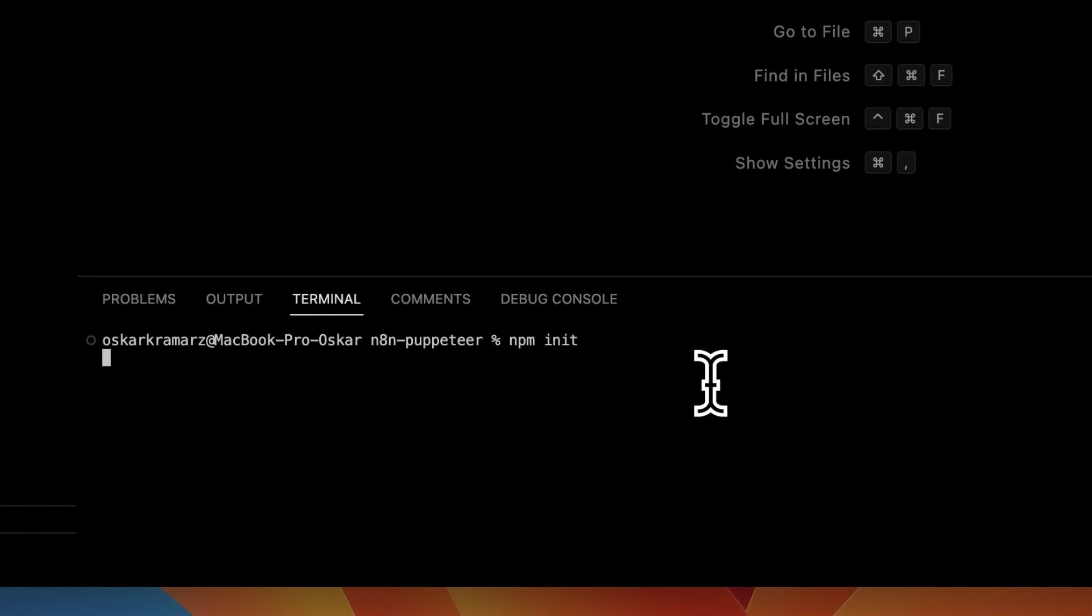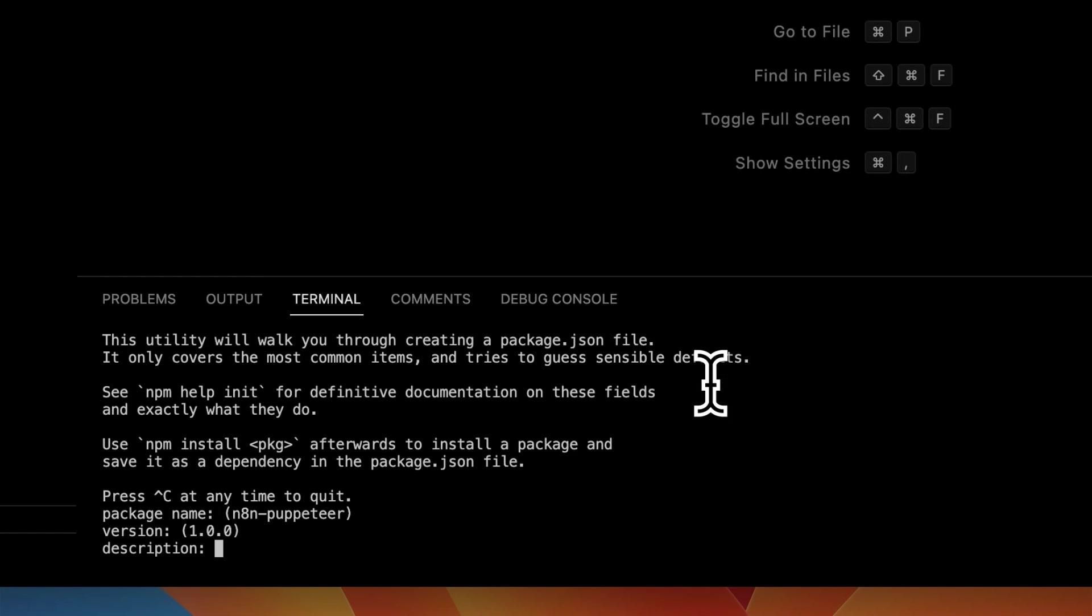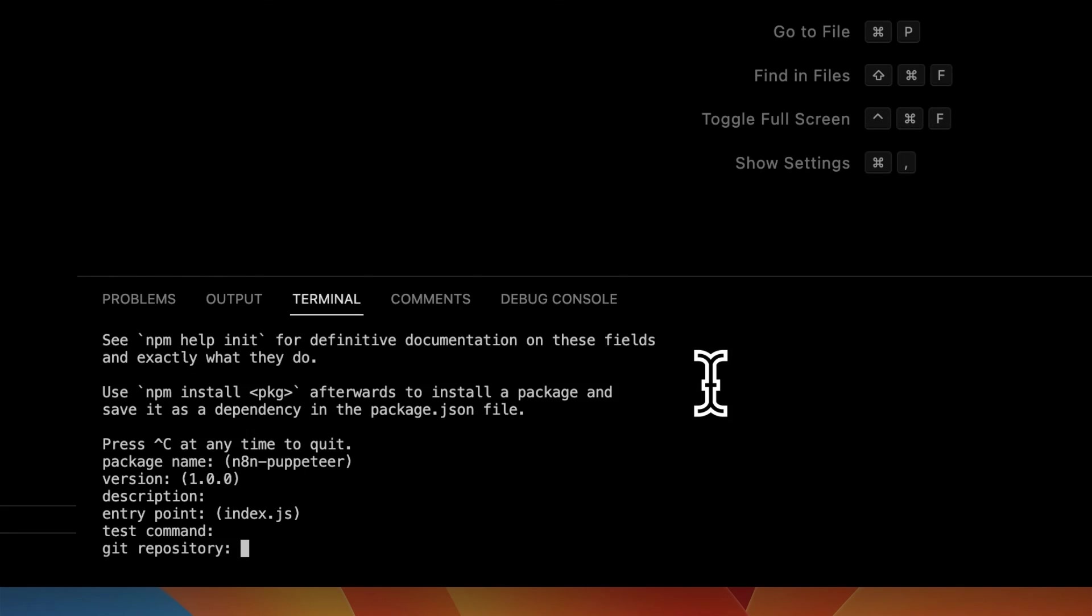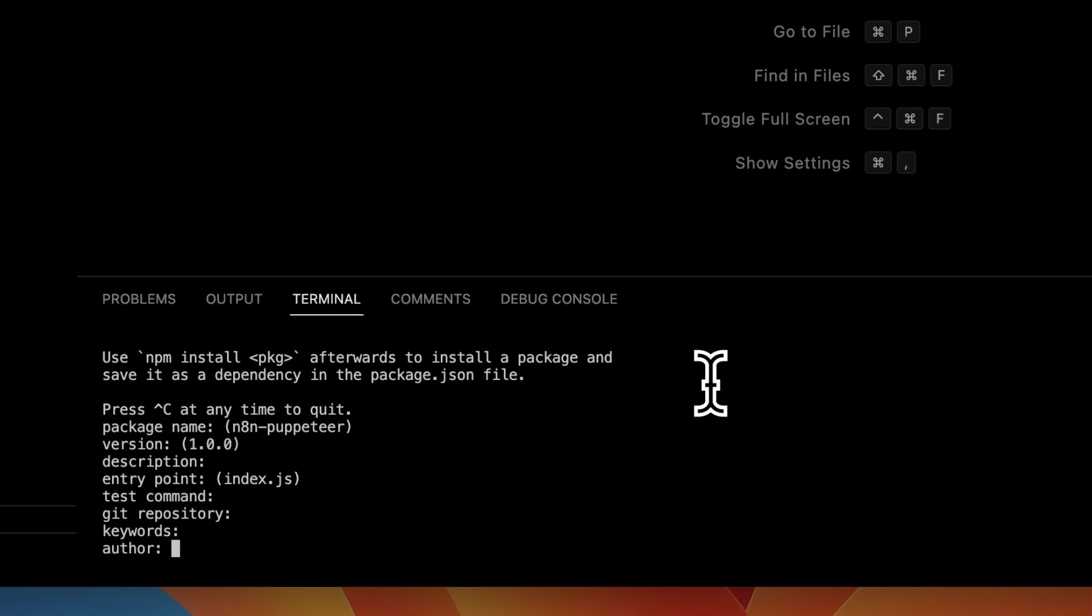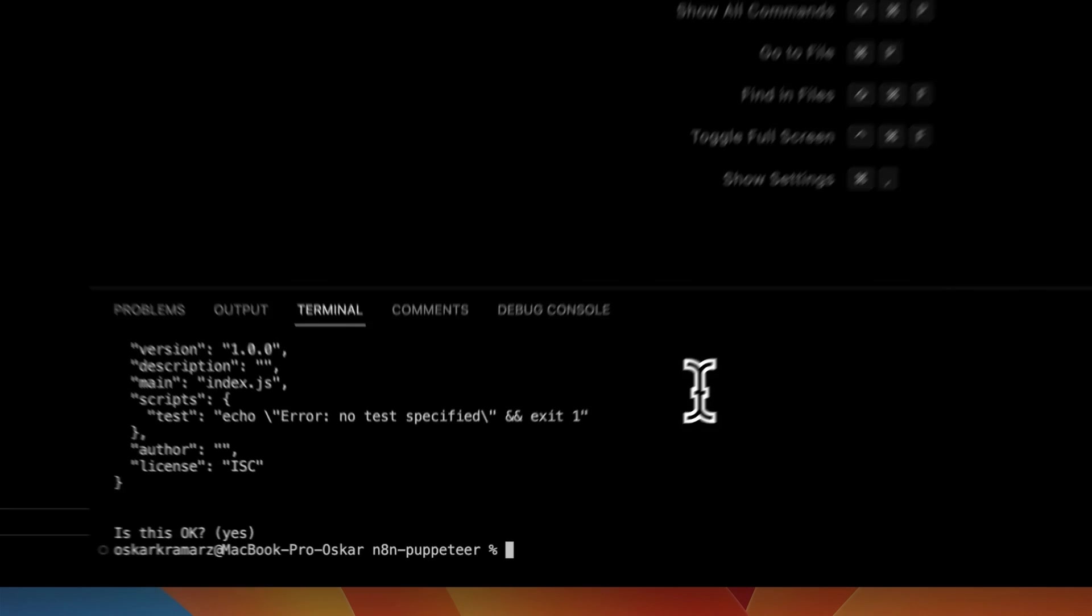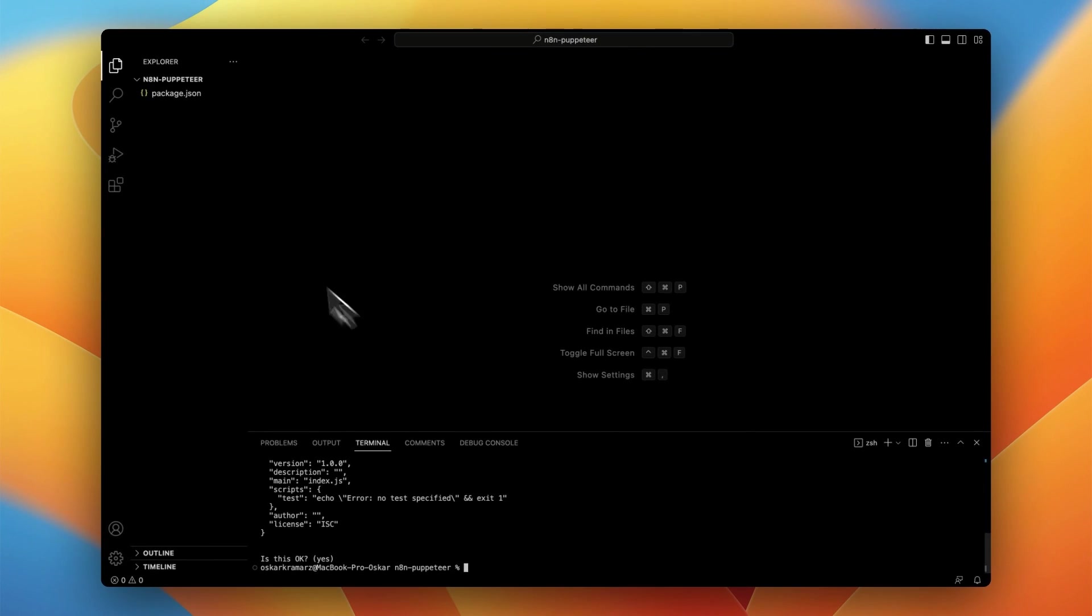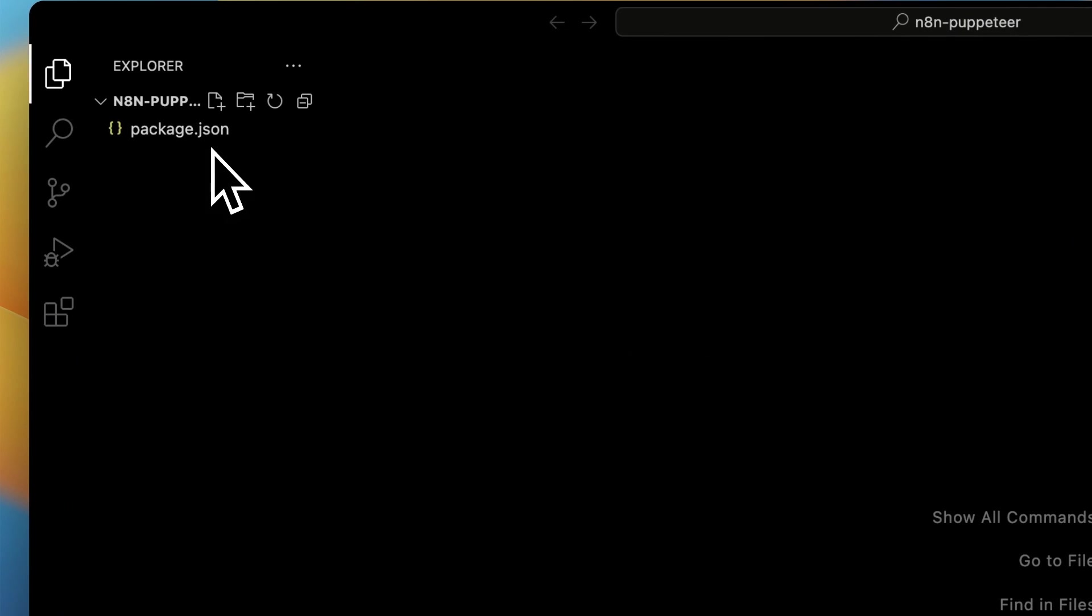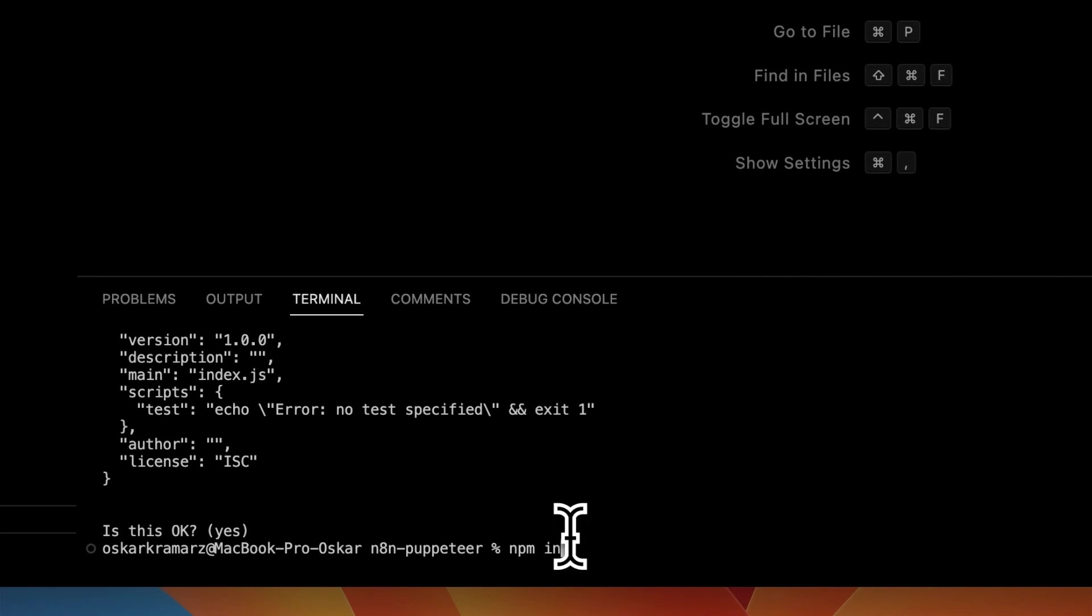Now I go to the VS code and make the new node project. So I've typed npm init and click enter whatever shows up. And when I have already my package.json, I will install Puppeteer to the project. So I will type in npm install puppeteer.